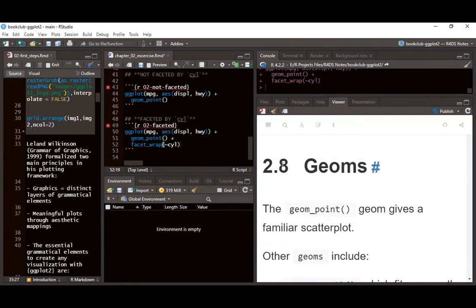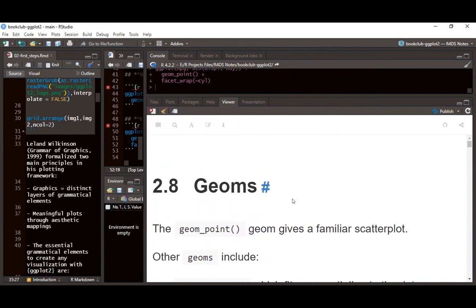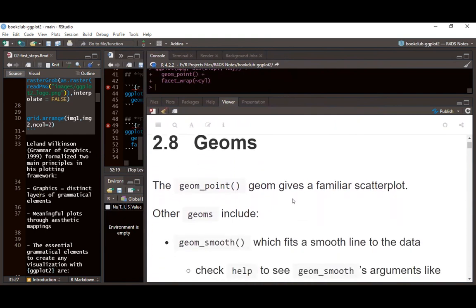Geometry refers to the type of visualization we want to create. In ggplot2 there are different types of geoms, and each geom always has its own default statistics. We can also overwrite those defaults.